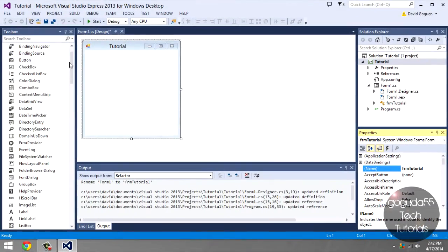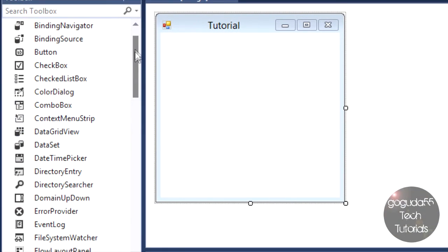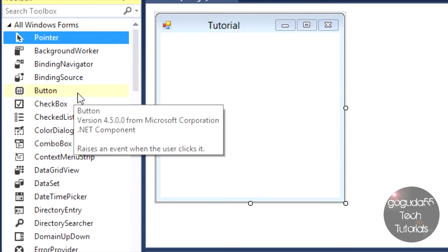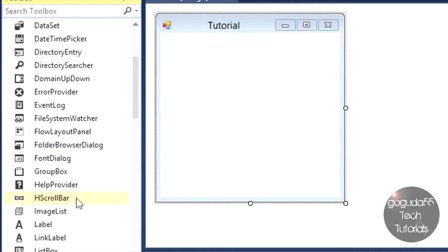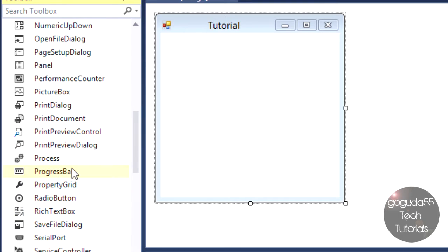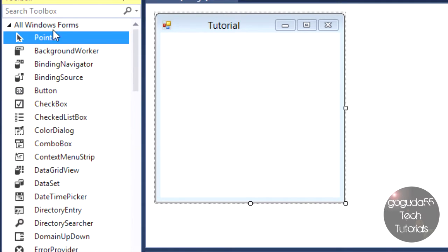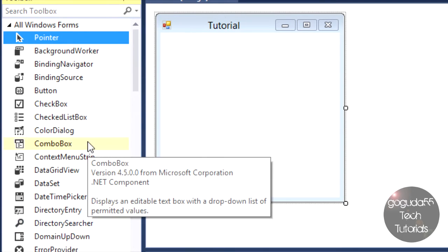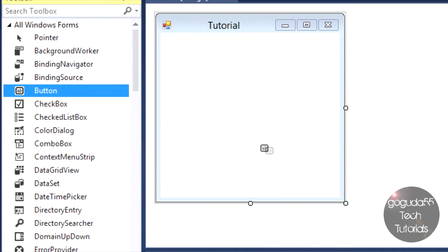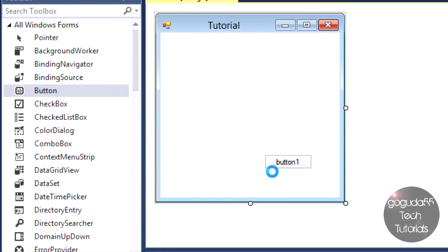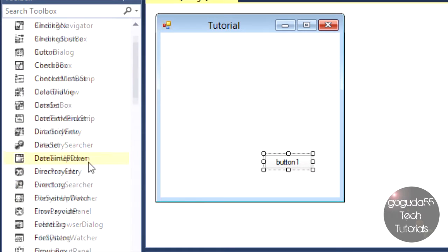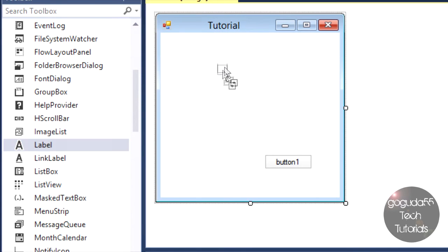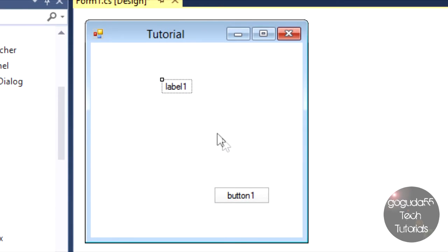The very first thing you should always do when you add a new object to your project is change the name. This will help things from getting confusing. Now let's talk about objects. Over here on the left side, I have my toolbox. This is where all my objects are stored. Objects are things such as buttons, checkboxes, textboxes, groupboxes, listboxes, progress bars, radio buttons. Those are all objects, which can be found in the toolbox on the left side. For this tutorial, I'm just going to add a button, which can be done by either clicking and dragging or just double-clicking on the object. I'm also adding a label.